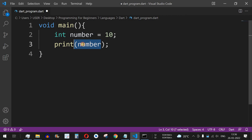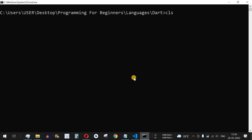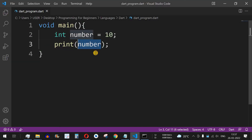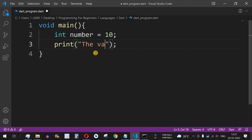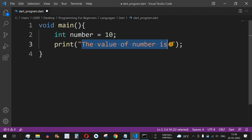Since we are using a variable, there is no need to provide double quotes — we just provide the variable name to print its value. We save and run this file using `dart` followed by the program name. The output is 10. Now let's say we want to print a string statement followed by this value, for example: 'the value of number is', and then include the integer value.